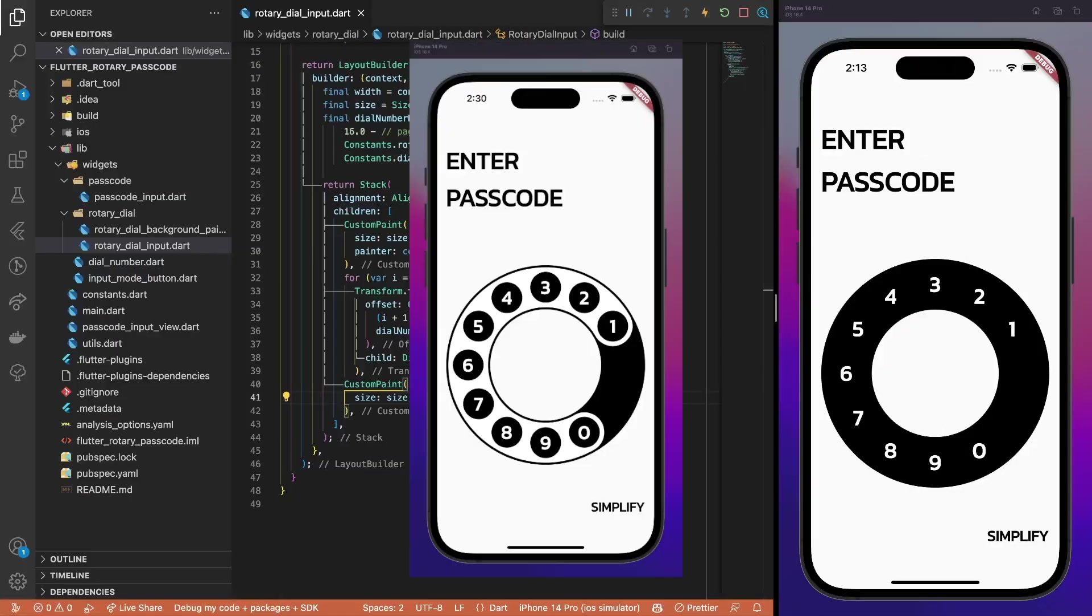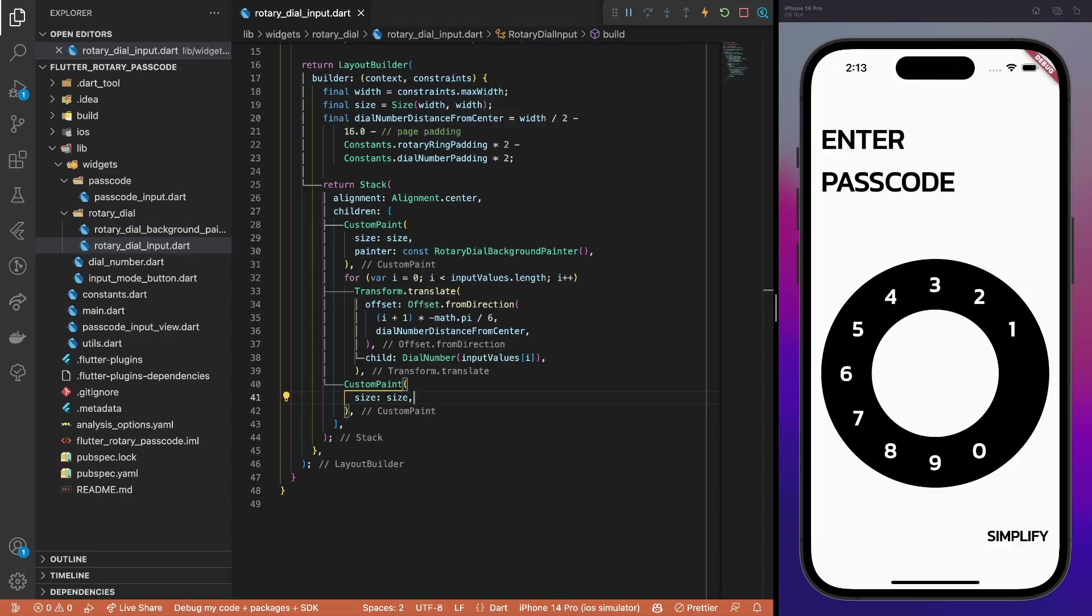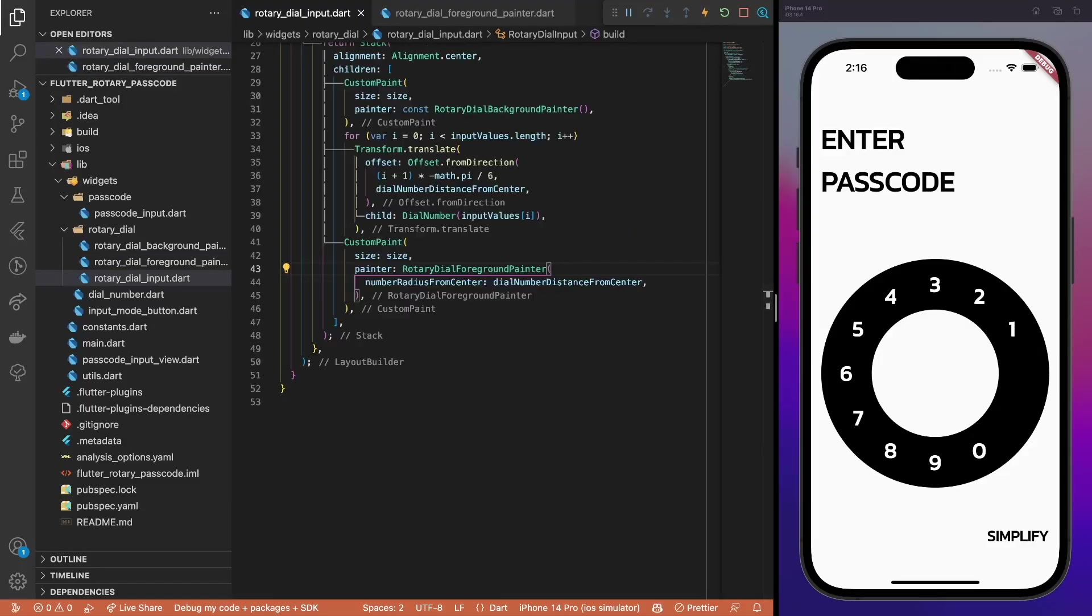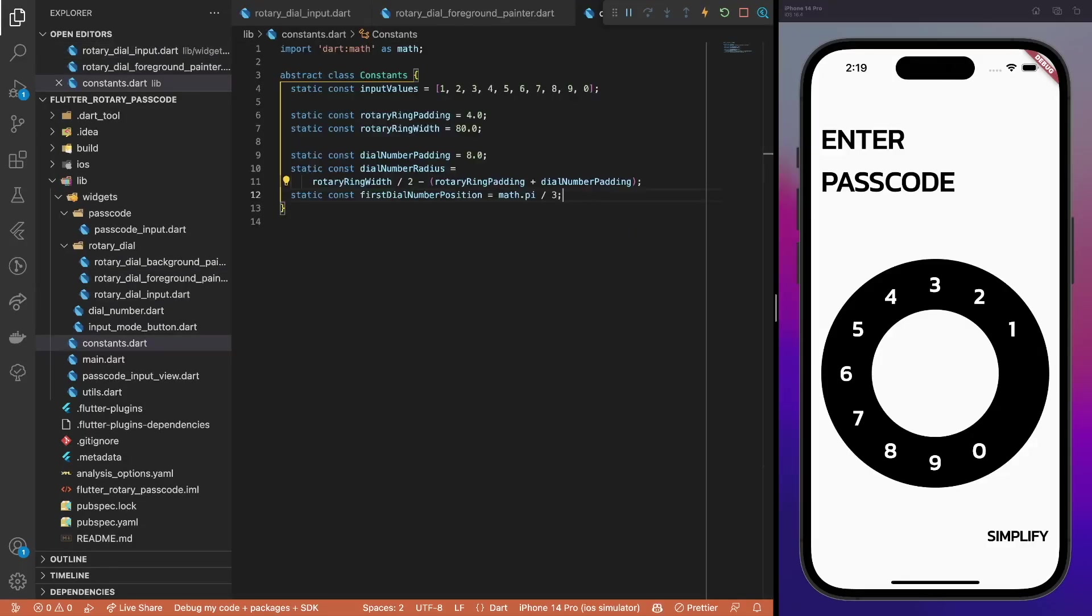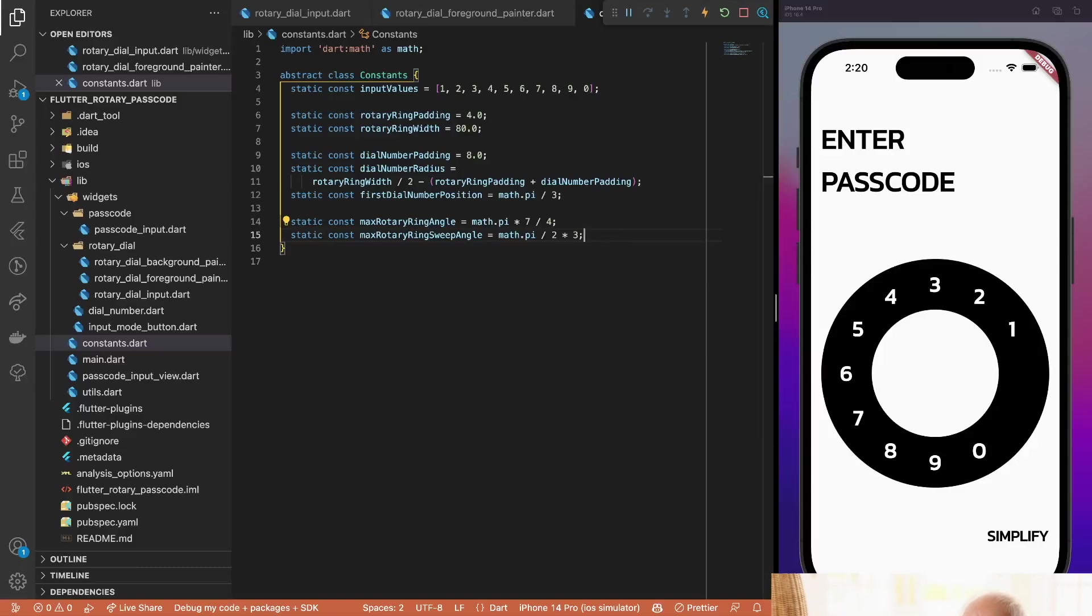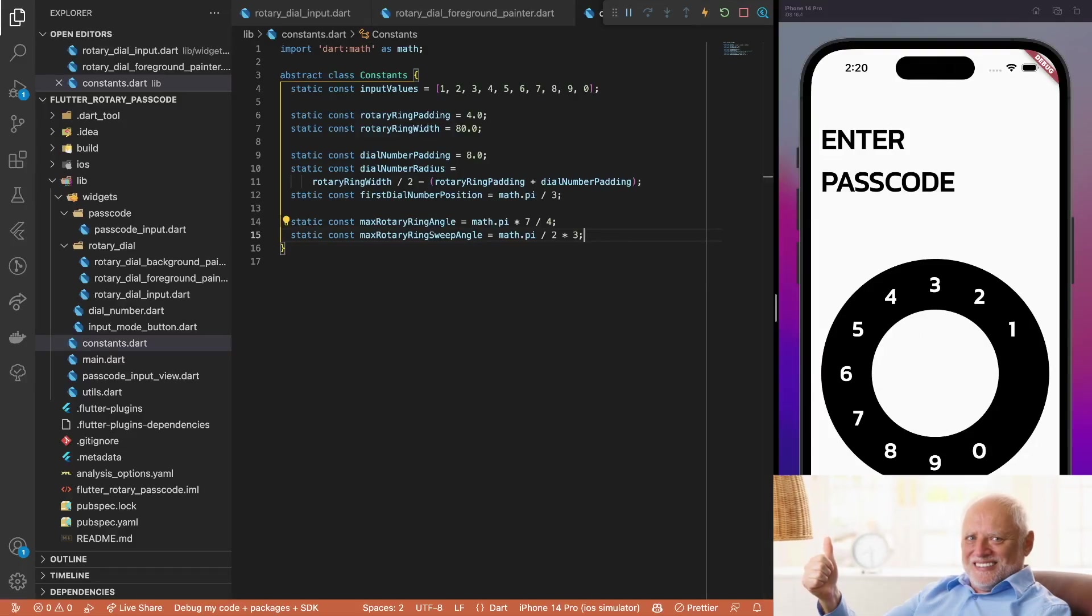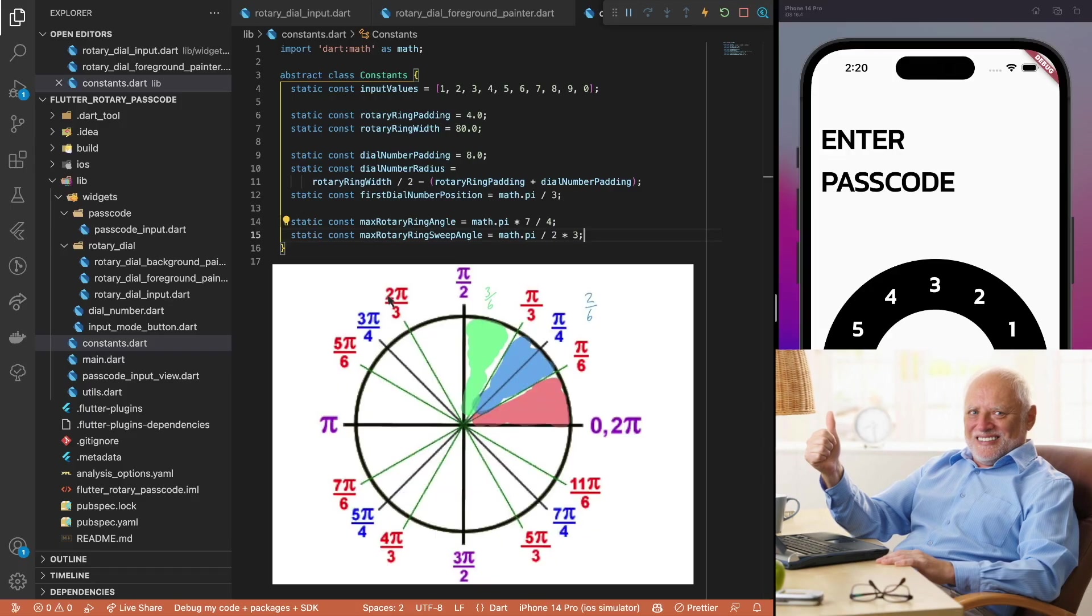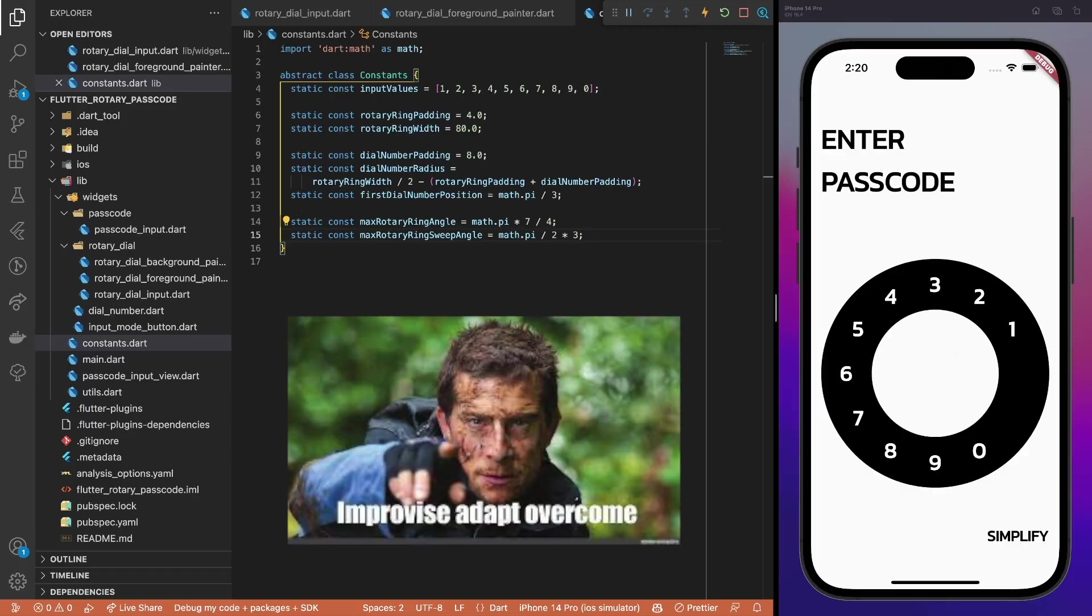The last missing piece is the moving upper arc part of the rotary dial input. Again, use a custom paint widget and pass the same size value. The base foreground painter is very similar to the background one. Just pass the number radius from center value that will be used to cut out the holes needed for dial numbers. Don't forget to pass an instance of the painter in the rotary dial input view. To make this painter work, define some more constants. Yay! A helpful one is the position of a first dial number. Then, calculate the maximum angle or the position of a last dial number and the sweep angle or the length of the arc. Oh, and to make it even more complex, these values are inverted a bit to fit the canvas drawArc method. You see, usually radians are calculated from the positive x-axis going counterclockwise. But while using the drawArc method, positive angles are going clockwise around the oval. As I like to say, improvise, adapt, overcome.